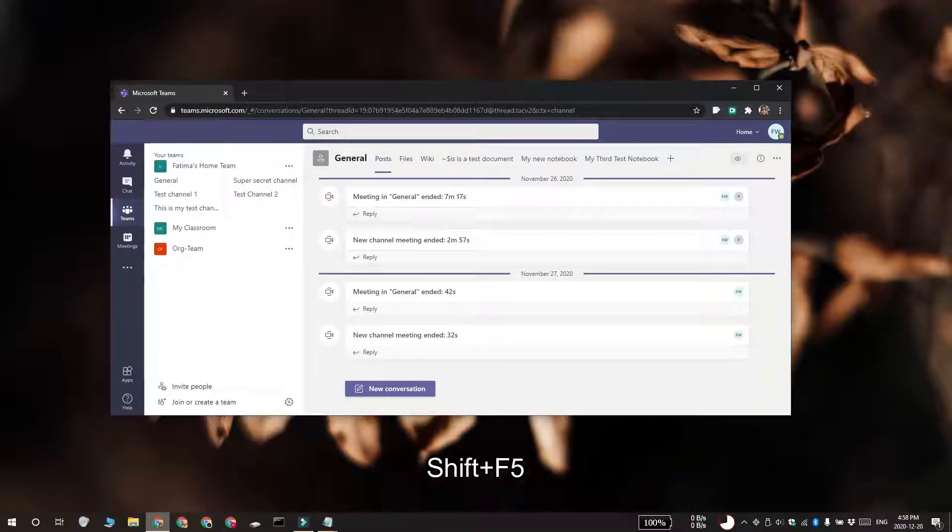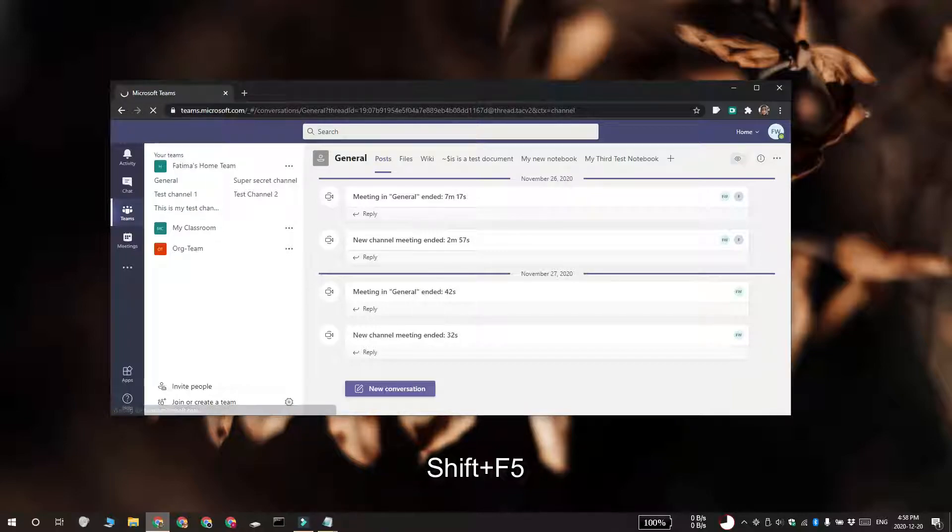Hold down the Shift key and tap F5. The website is going to reload, but it is going to ignore all the files that are in the cache.